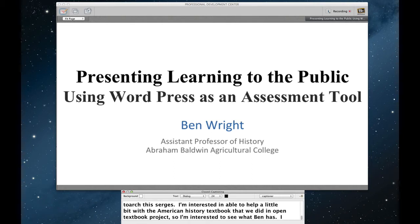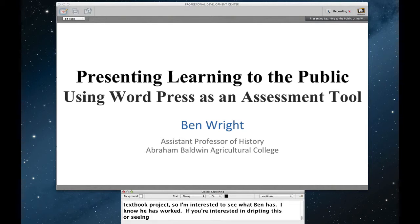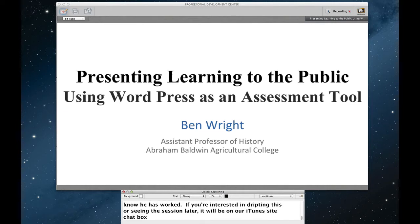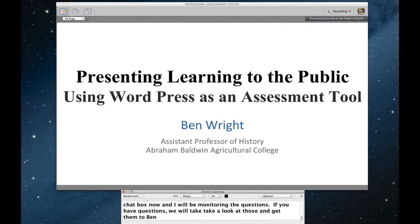If you're interested in distributing this or seeing the session later, it will be on our iTunes U site, which is in the chat box now. And I'll be monitoring the questions. If you have questions, we'll take a look at those and get them to Ben. So thank you very much, Ben.